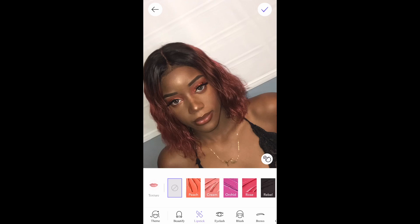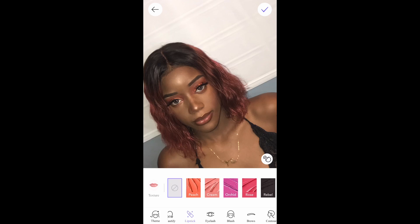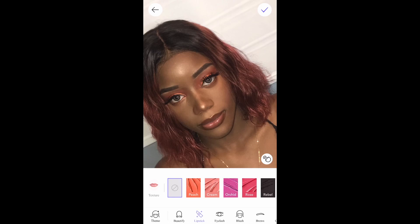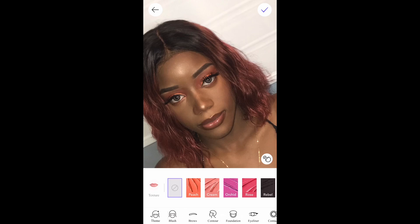Once you go into the app it'll do some editing for you. If you press on the screen it'll show you the before and after — it already edits it a little bit. Down at the toolbar you'll see Beautify, Lipstick, Eyelash, Blush, Brows, Contour, Foundation, Highlighter, and more.